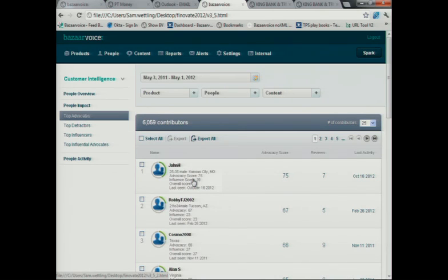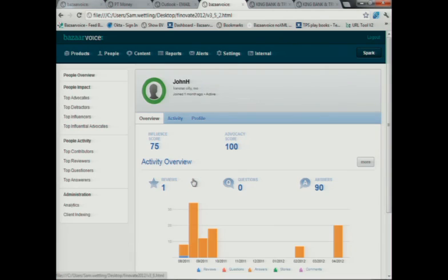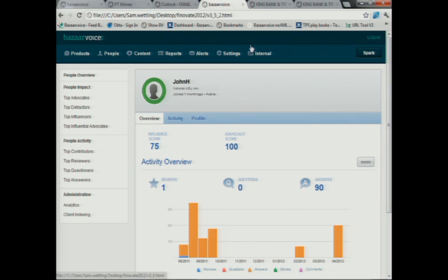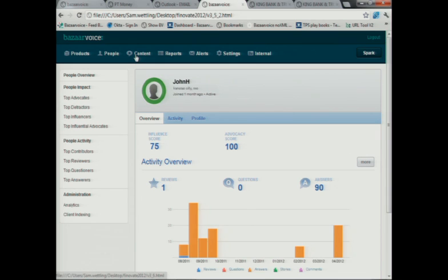So you will notice that also John falls in this camp. Lisa can easily click on John's profile here and get a sense of how much of an advocate is John. In fact, he's a new customer, but he's already answered over 90 questions from existing and prospective account holders already. This is the type of marketing and sales force that you need working on your behalf.